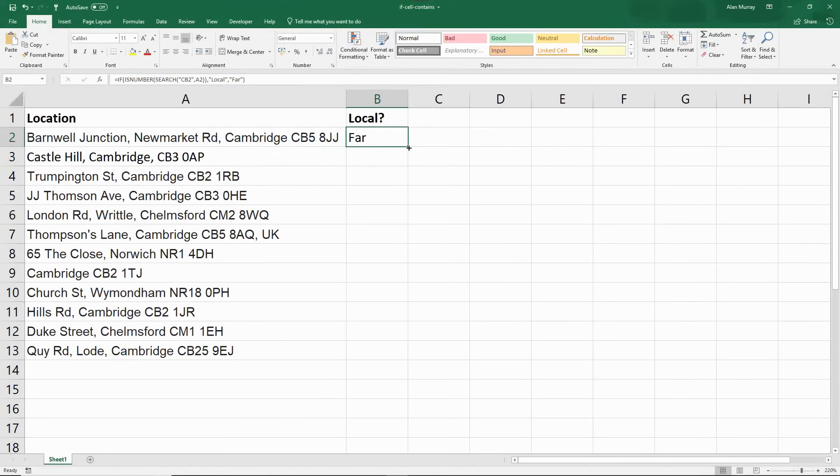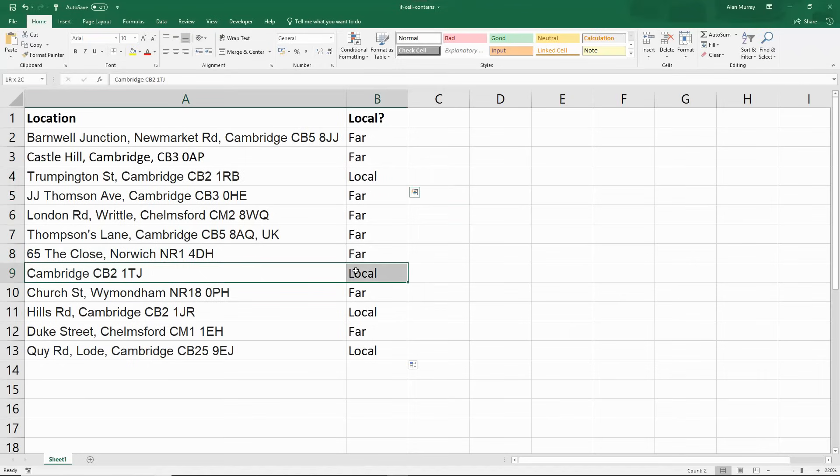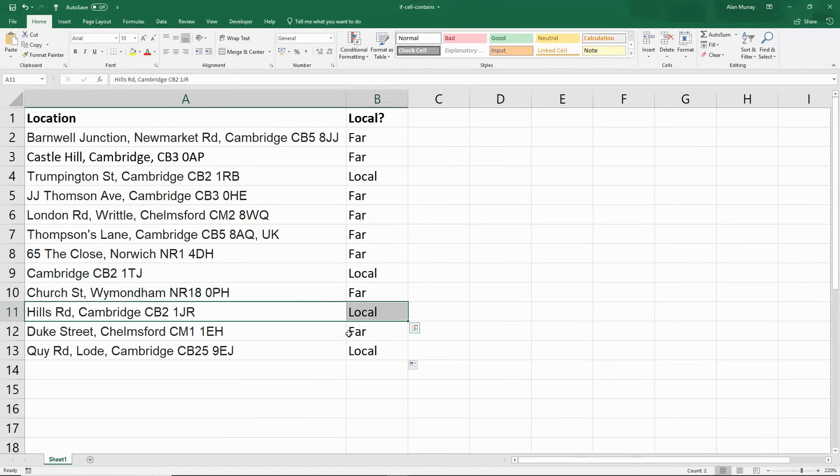I'll copy that down to the bottom. And here we have it. Those with CB2 are determined as local. And those without are determined as far.